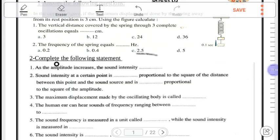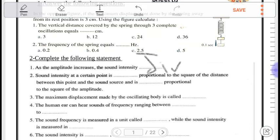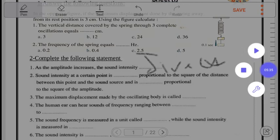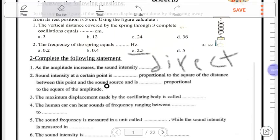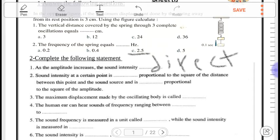Number two: complete the following statements. As the amplitude increases, the sound intensity increases — the relation between intensity and amplitude is direct. The sound intensity at a certain point is inversely proportional to the square of the distance. And the relation between intensity and the square of amplitude is direct proportional. So: intensity vs. distance squared is inversely proportional, and intensity vs. square amplitude is directly proportional.